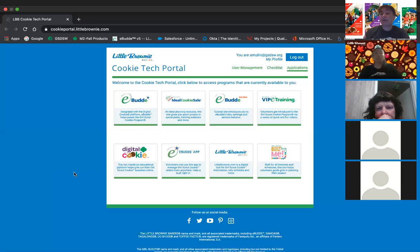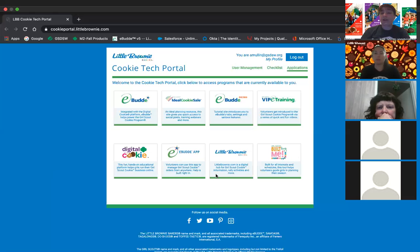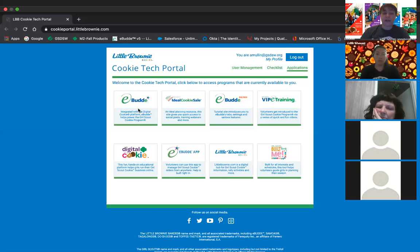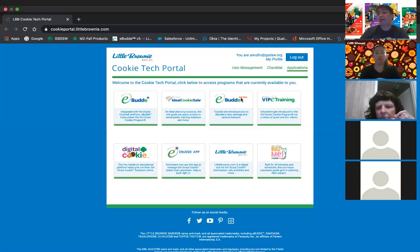Once you get that email, you'll be able to go in and set up your username and password. You'll then be going to the cookie tech portal. This is where you're going to see a lot of the different apps and resources available to you. What we're going to be focusing on today is the eBuddy site.